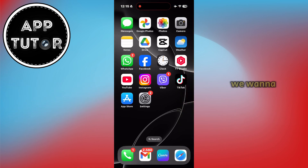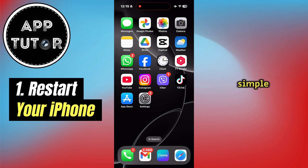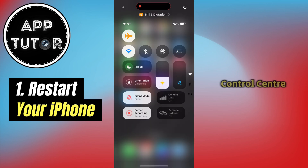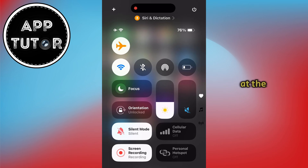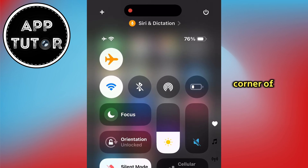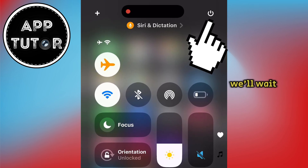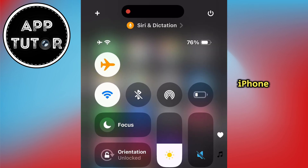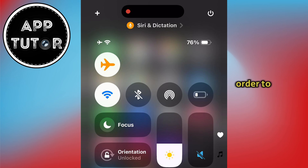The first thing we want to do is restart our iPhone. The process is pretty simple — open the control center, then long press the shutdown button at the top right corner of the screen and slide to power off. Wait until the iPhone screen turns completely black, then long press the side or power button to turn on the device.